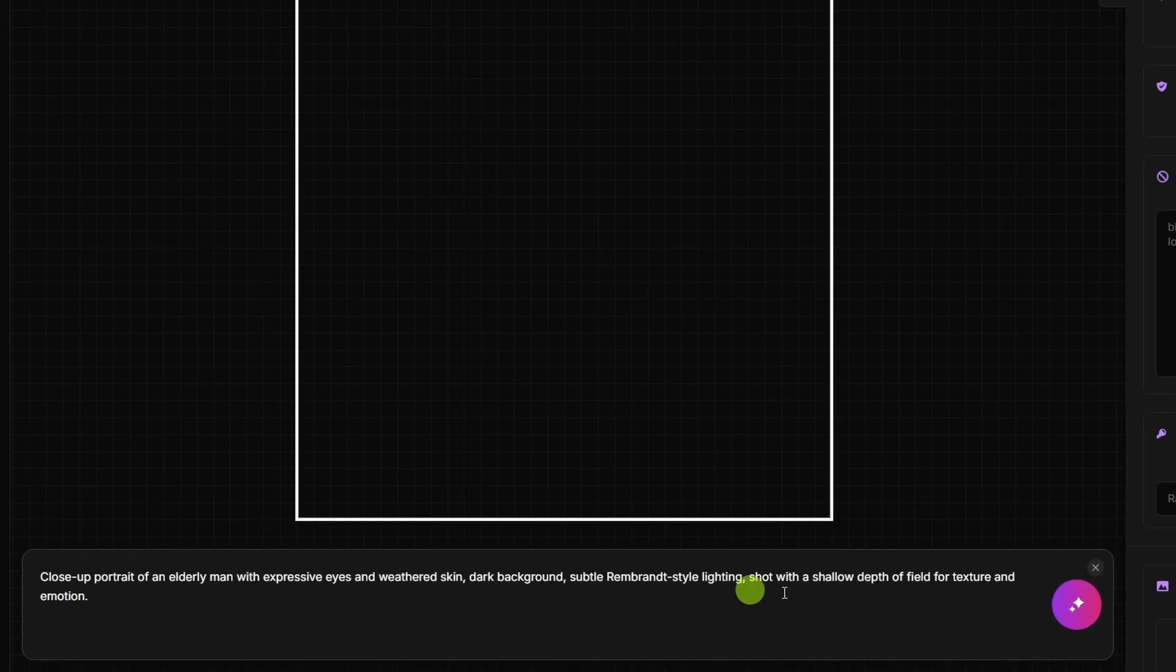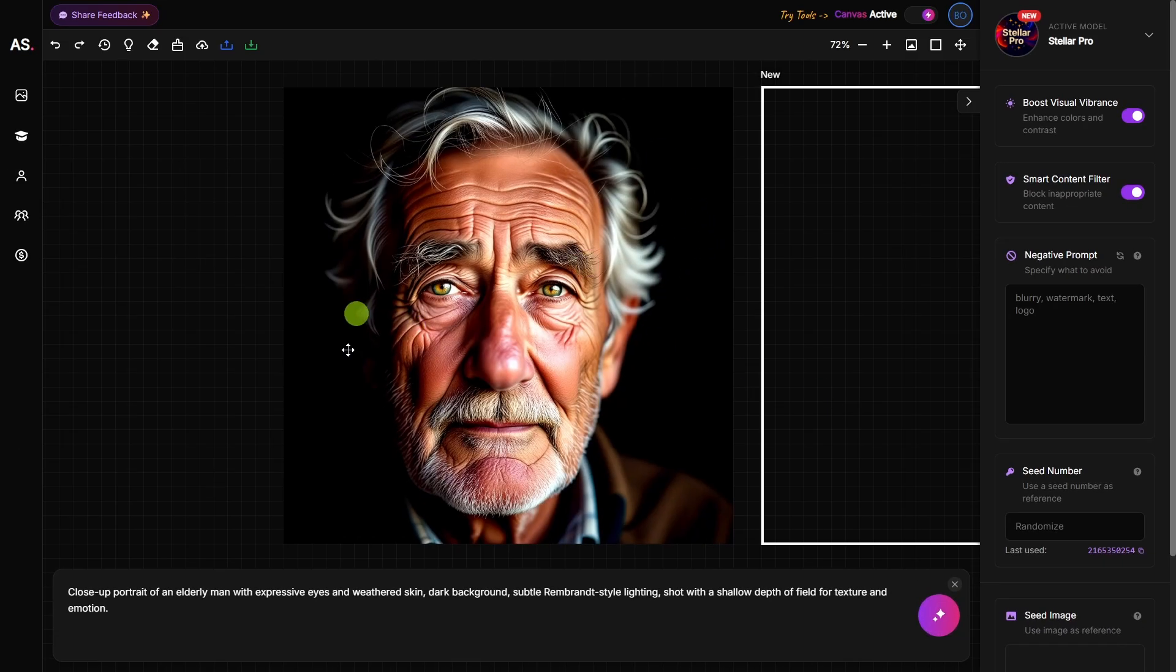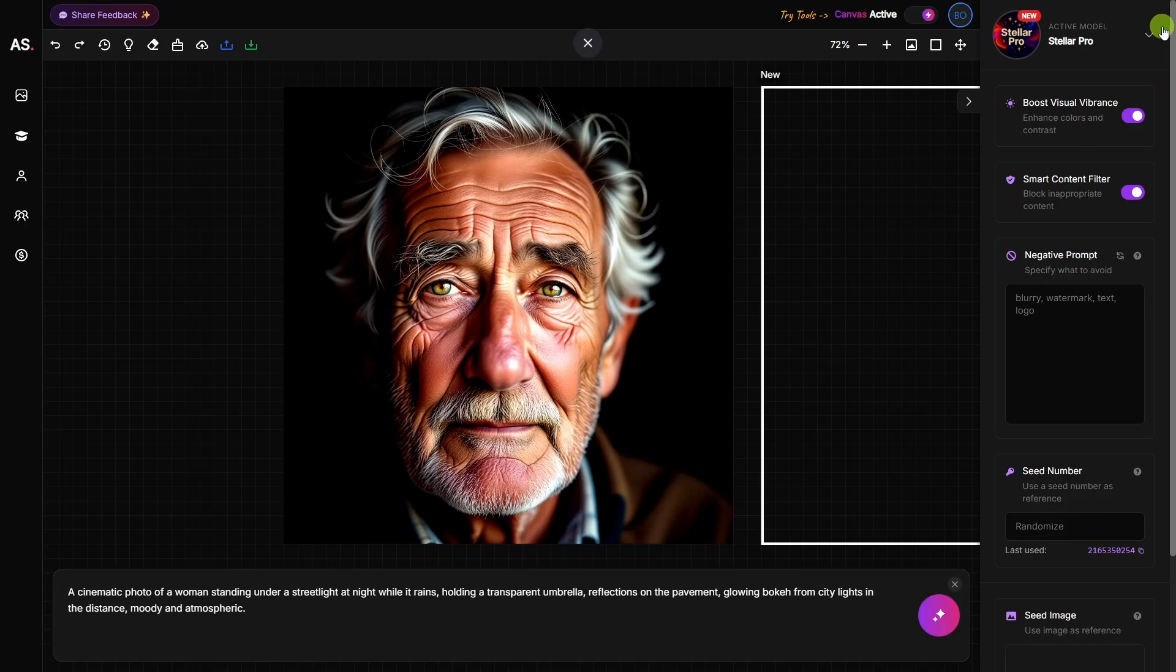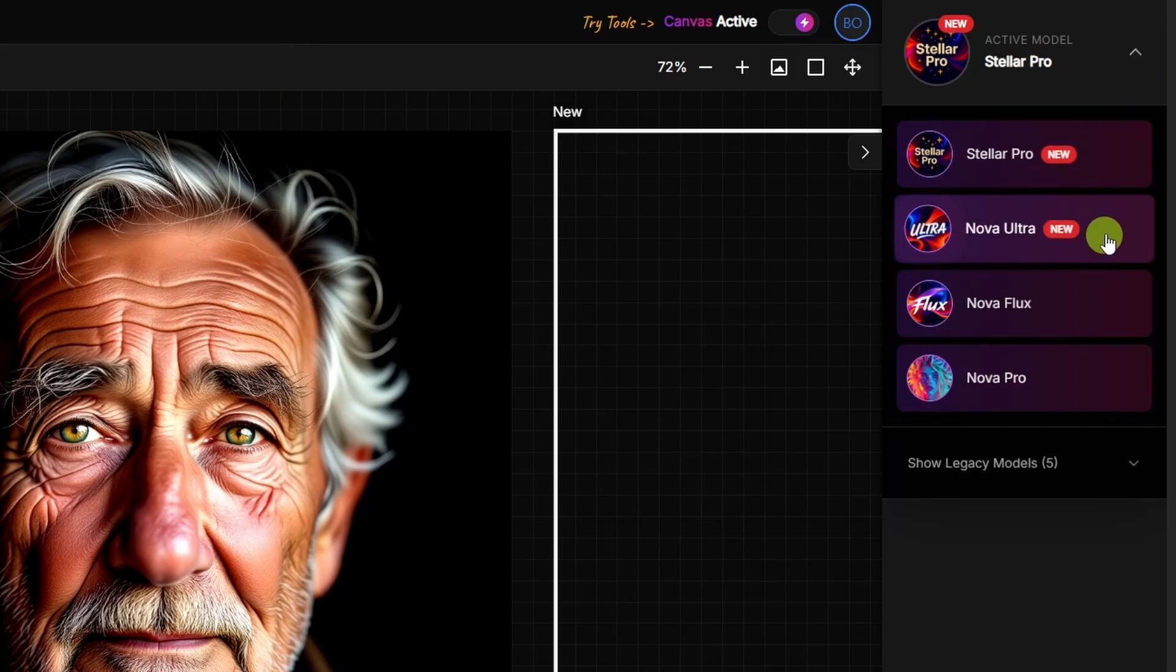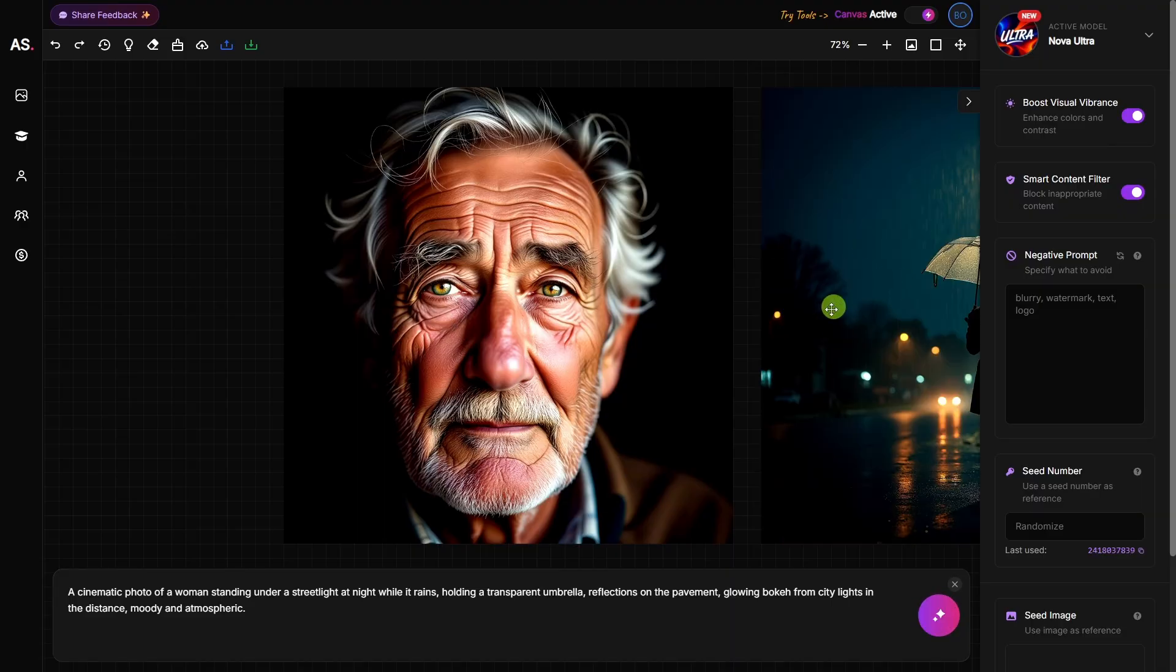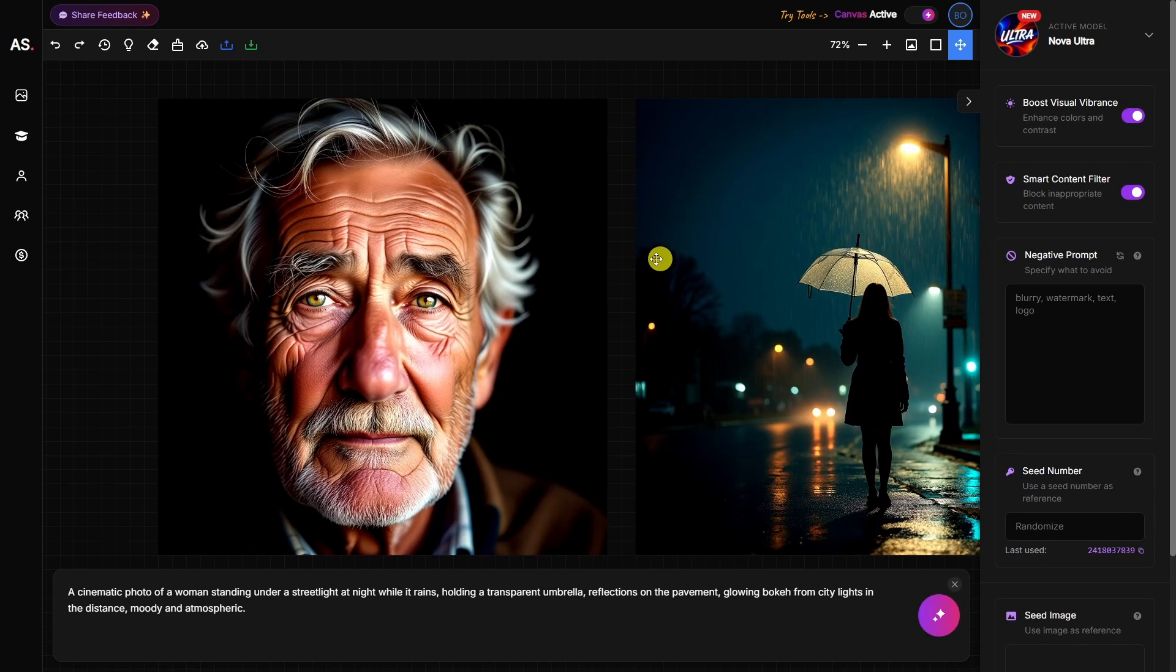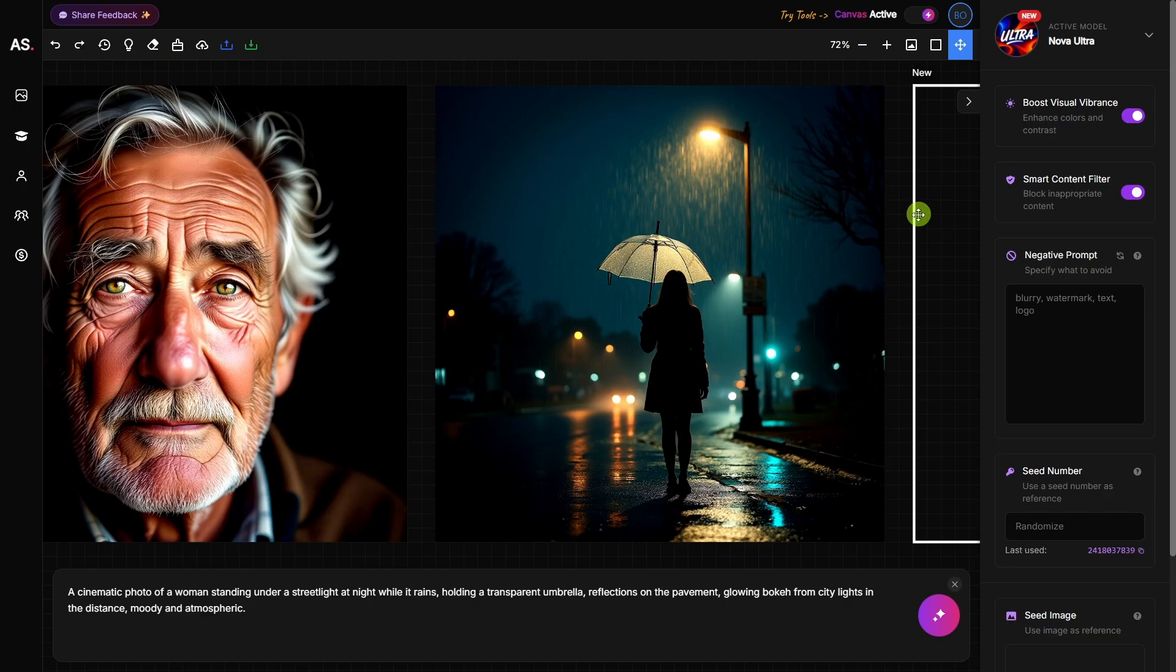I already put a prompt in, so we'll just come over here and click the go button. Once it's generated the image, it drops it there on the canvas and then it moves the art box over to a blank spot. If we clear out that prompt, paste in a new one, and maybe we want to switch models. So we come up to the top right, hit that drop down and go from Stellar Pro to Nova Ultra. We'll leave everything else the same and hit the go button.